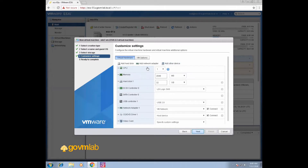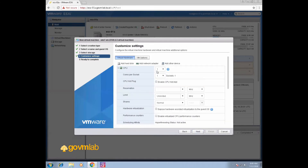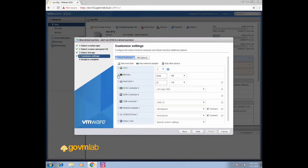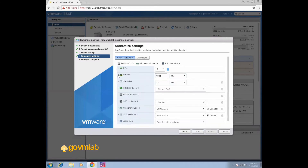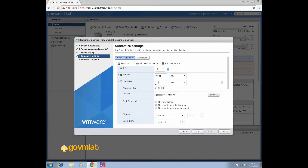Now this is the wizard where we define the virtual hardware for our VM. Click on CPU to assign virtual CPUs. I am assigning two sockets and one core per socket. For memory, let's assign 1024 MB, which is 1 GB, and hard disk size of 30 GB.